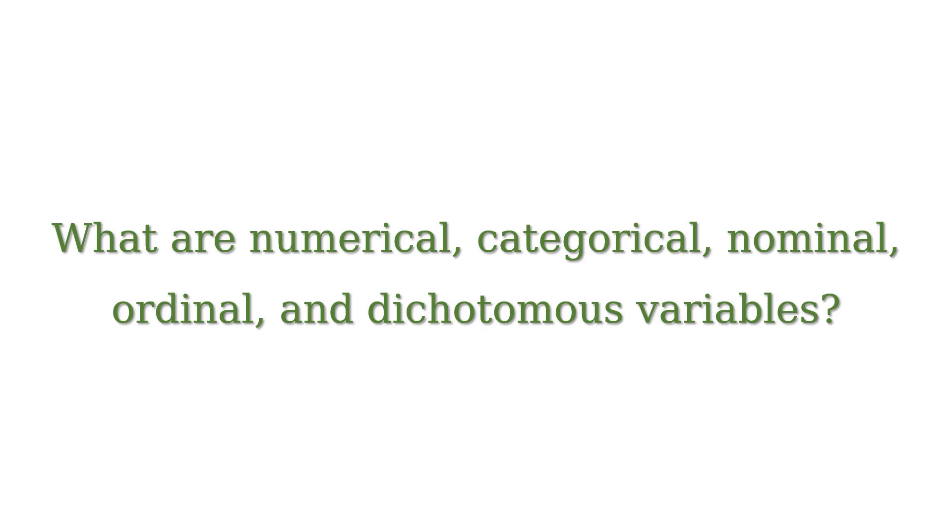What are numerical, categorical, nominal, ordinal and dichotomous variables? In this video, we will try to understand that.